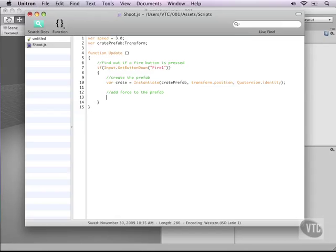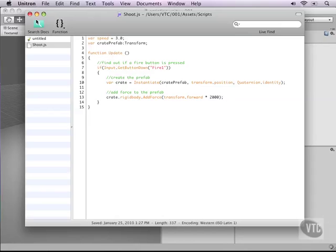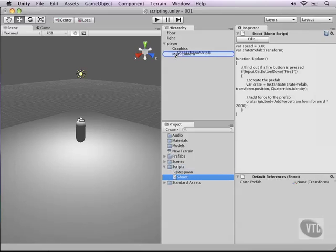Now we need to add some force to our crate. Our crate has a rigidbody attached to it in our prefab so we can use the rigidbody functions. Type crate.rigidbody.addForce and then the force will come from transform.forward which is basically shorthand of where the camera is looking towards. So it's a local z, depth multiplied by a speed of 2000. Save this, close our script and attach it to our main camera.